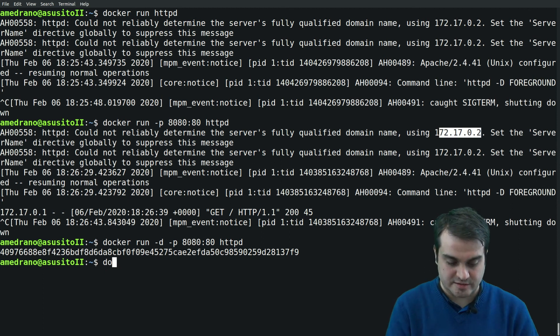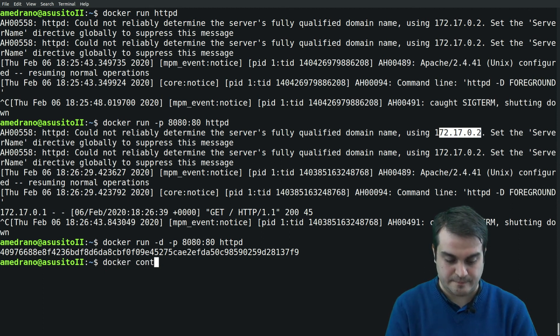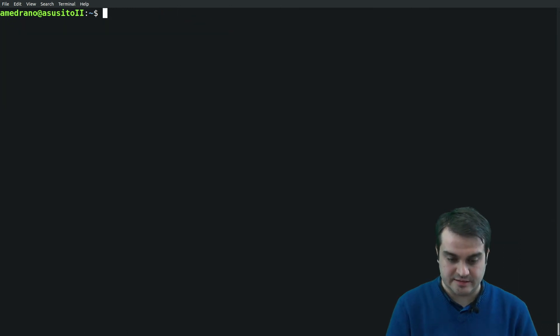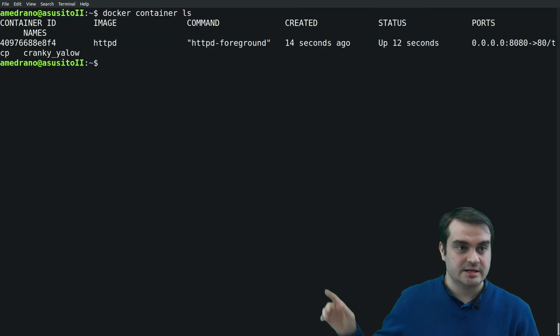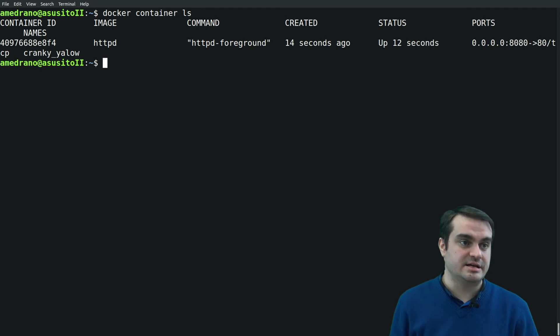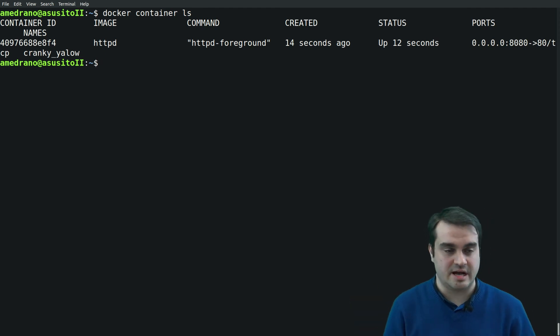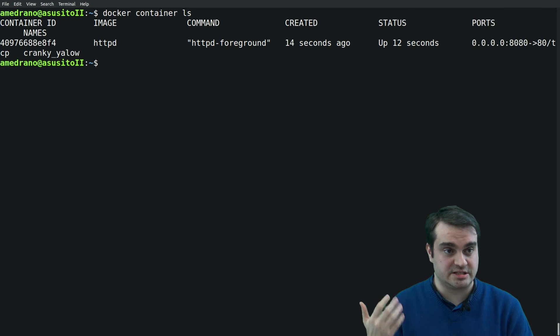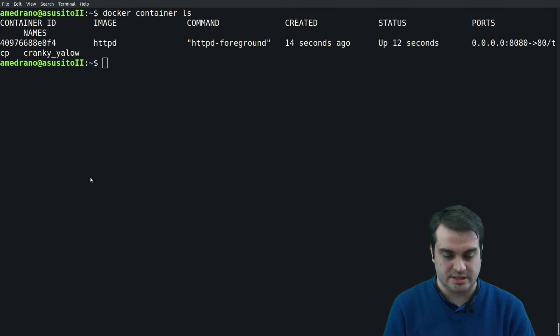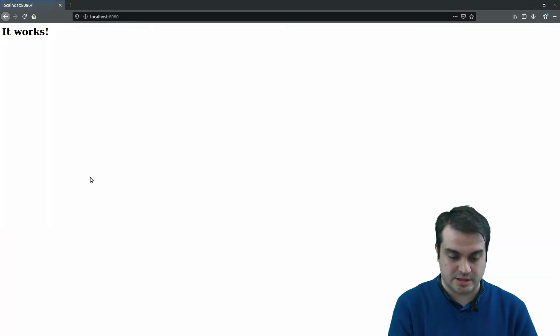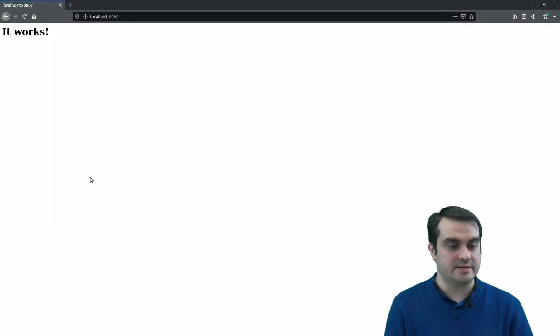So maybe for this kind of applications we might want to run them in daemon mode. The daemon mode is the -d flag, and what happens is that the container is started and it's running in the background.